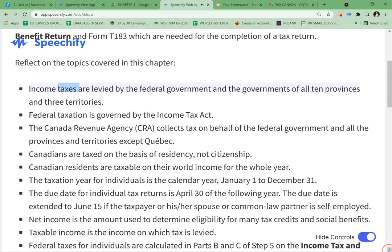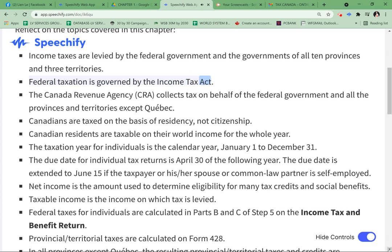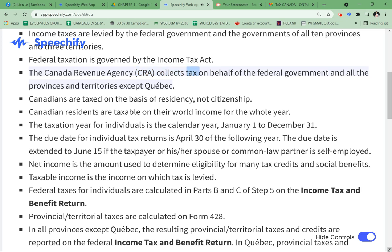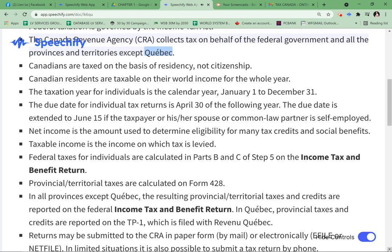Income taxes are levied by the federal government and the governments of all 10 provinces and three territories. Federal taxation is governed by the Income Tax Act. The Canada Revenue Agency, CRA, collects tax on behalf of the federal government and all the provinces and territories except Quebec.